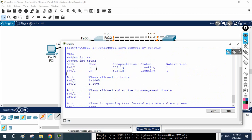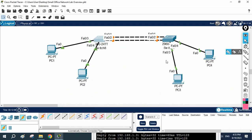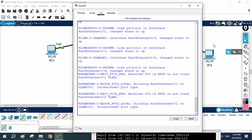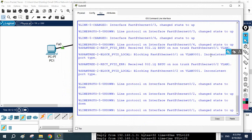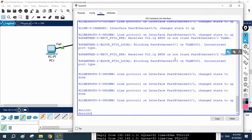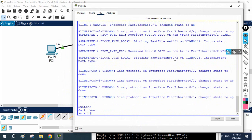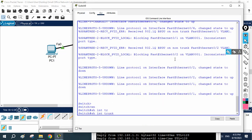These two interfaces are now trunks. You can see the mode is 'on' — meaning we configured it manually. The trunking protocol is 802.1Q and the status shows 'trunking'. I have done this configuration on Switch A. Now on Switch 9 (Switch B), the port will automatically become a trunk, but Cisco recommends configuring it manually.